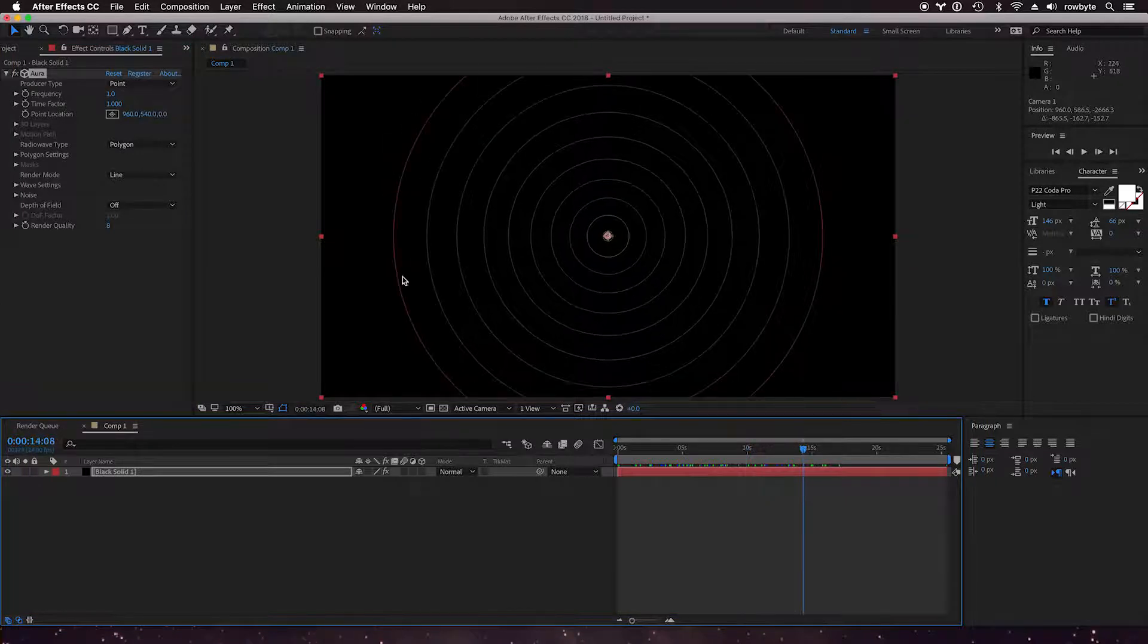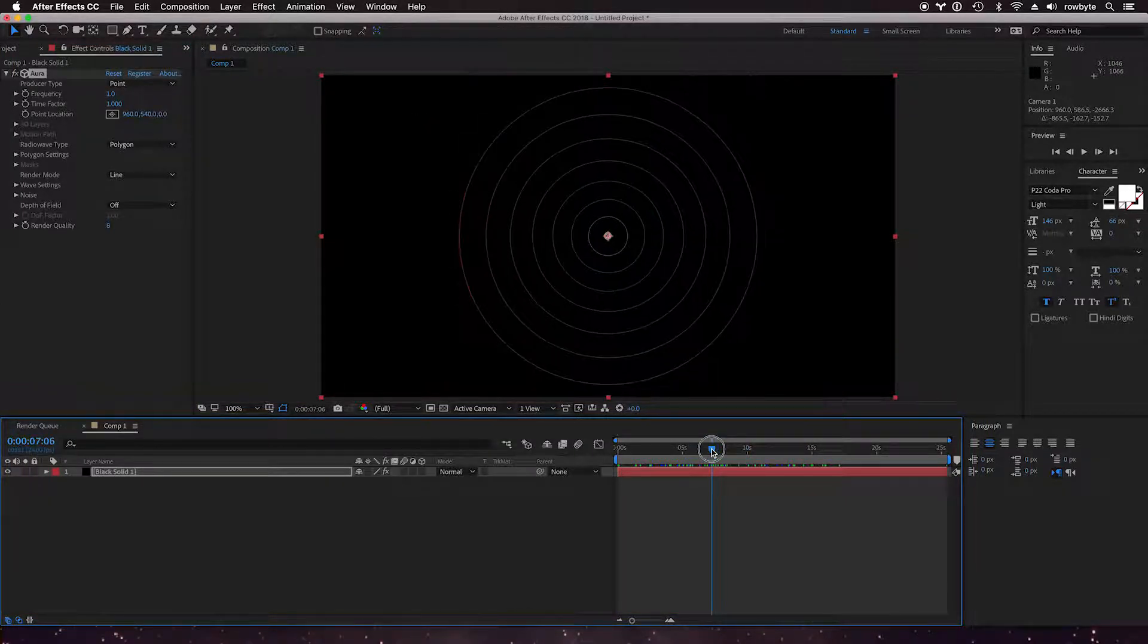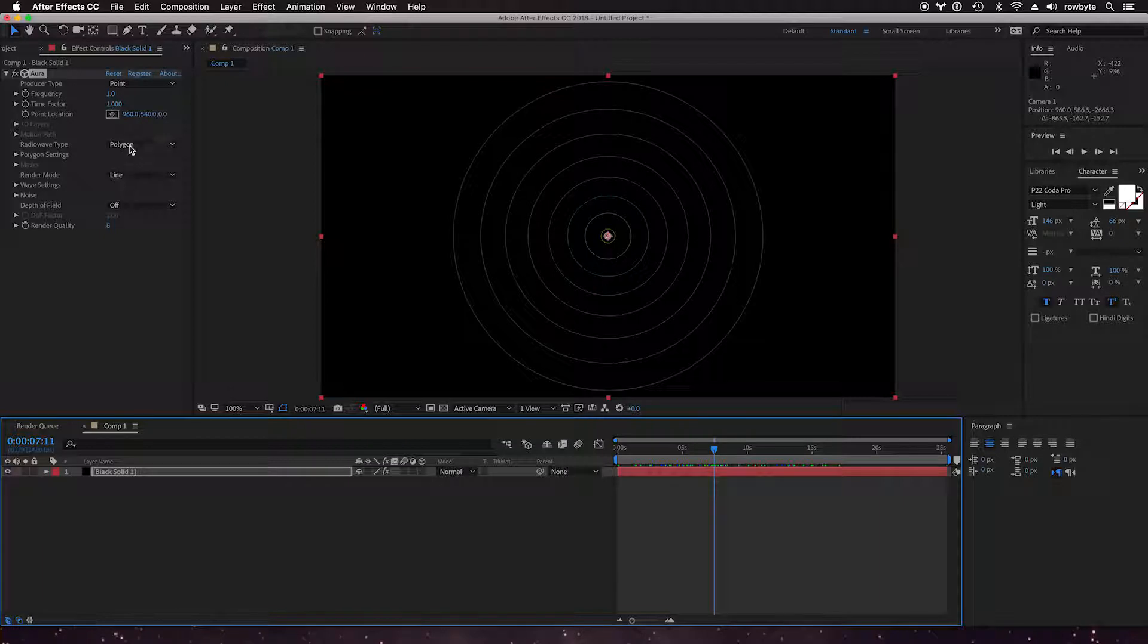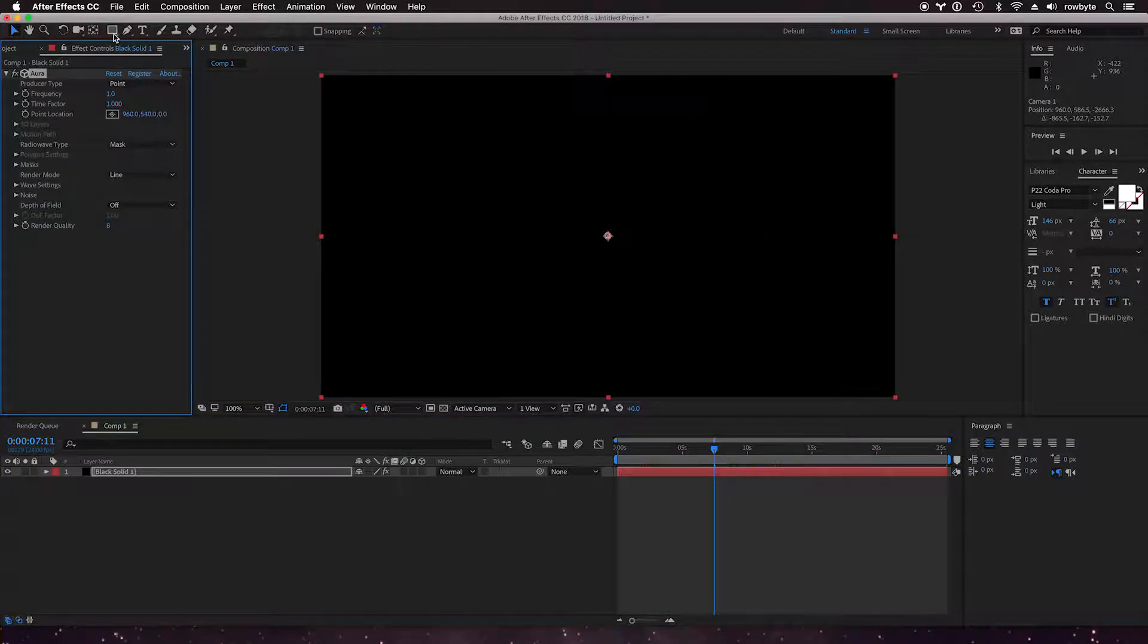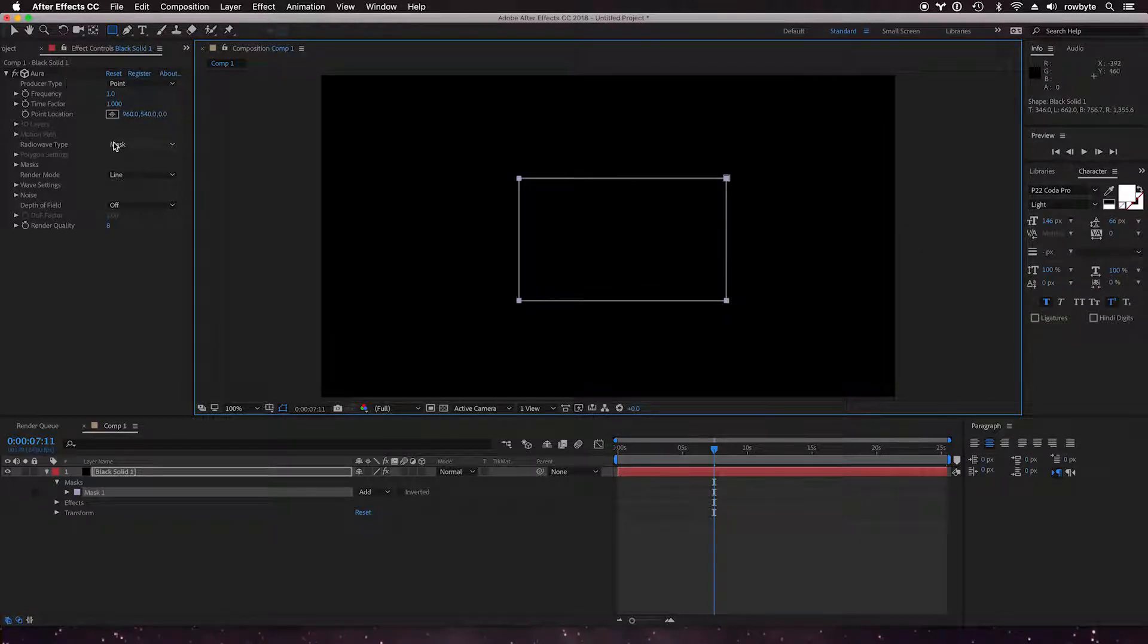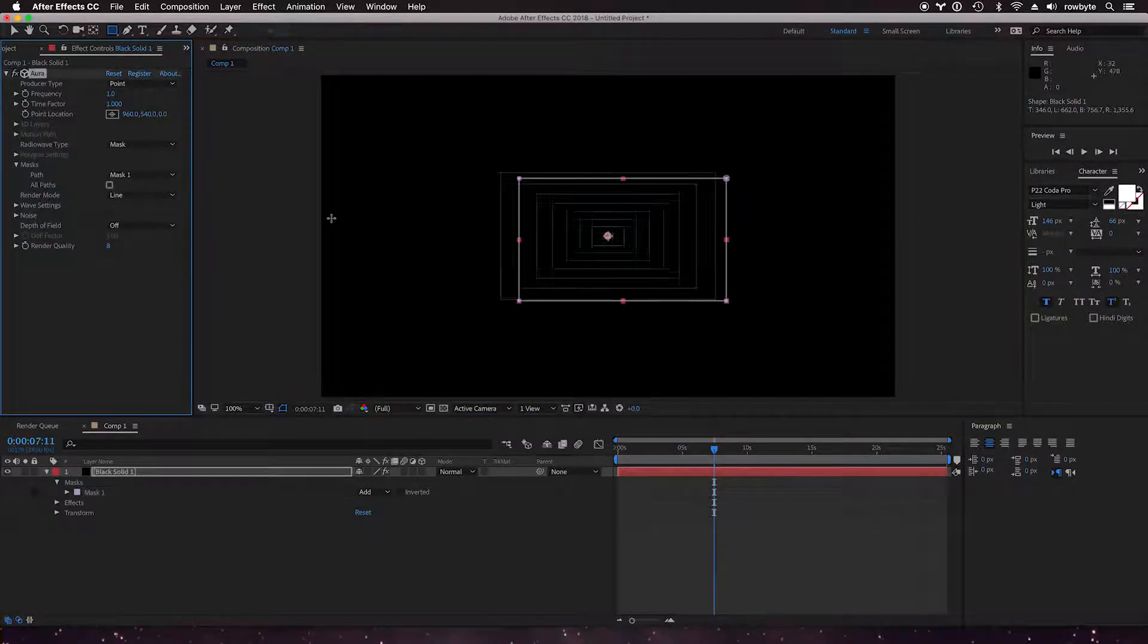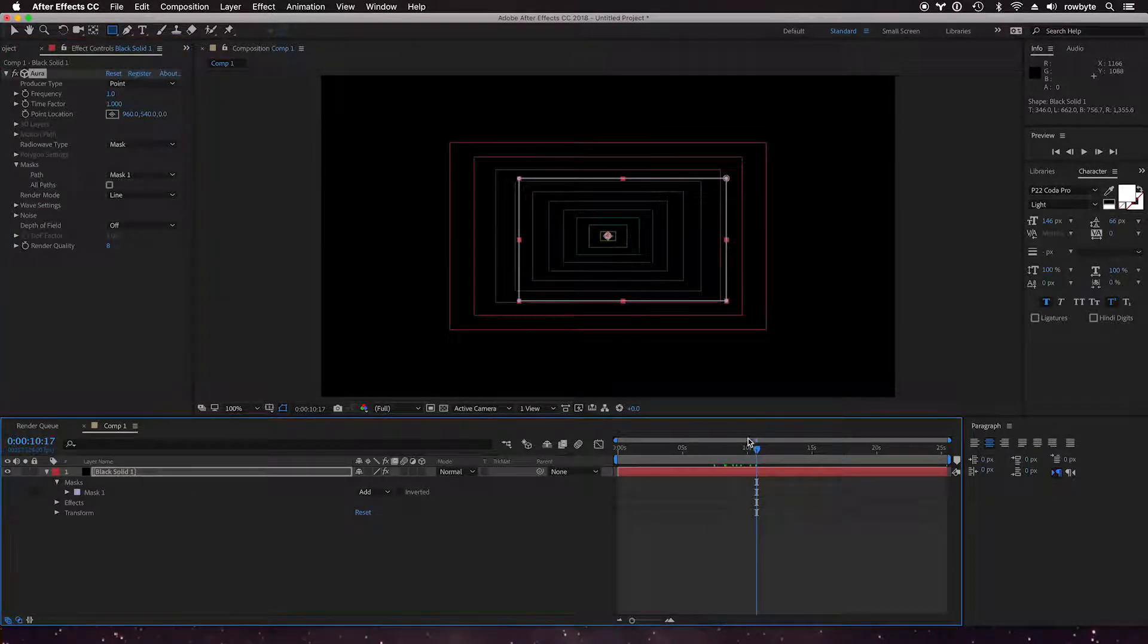We have the default settings here. Why was a surface rendering mode even necessary? Let's change it to a mask, let's create a rectangular mask. Let's select mask one in the path. So why was even a surface rendering mode necessary?